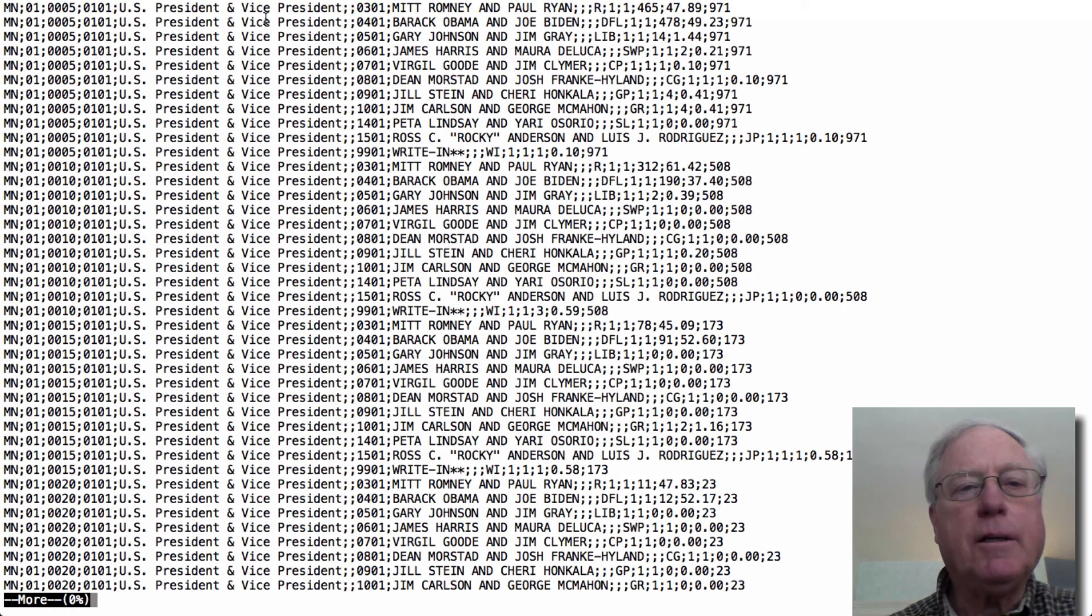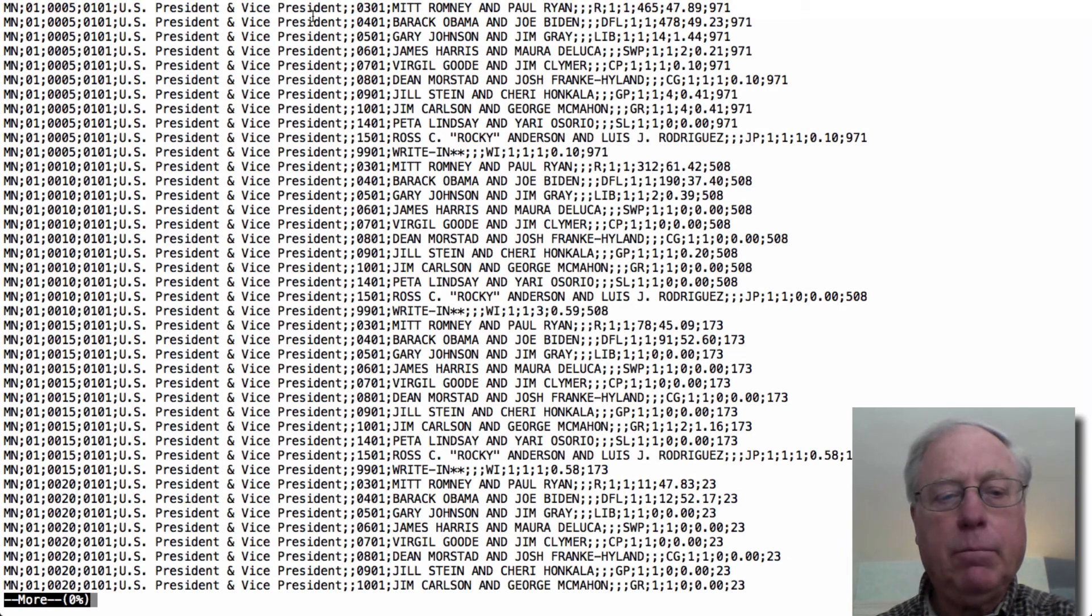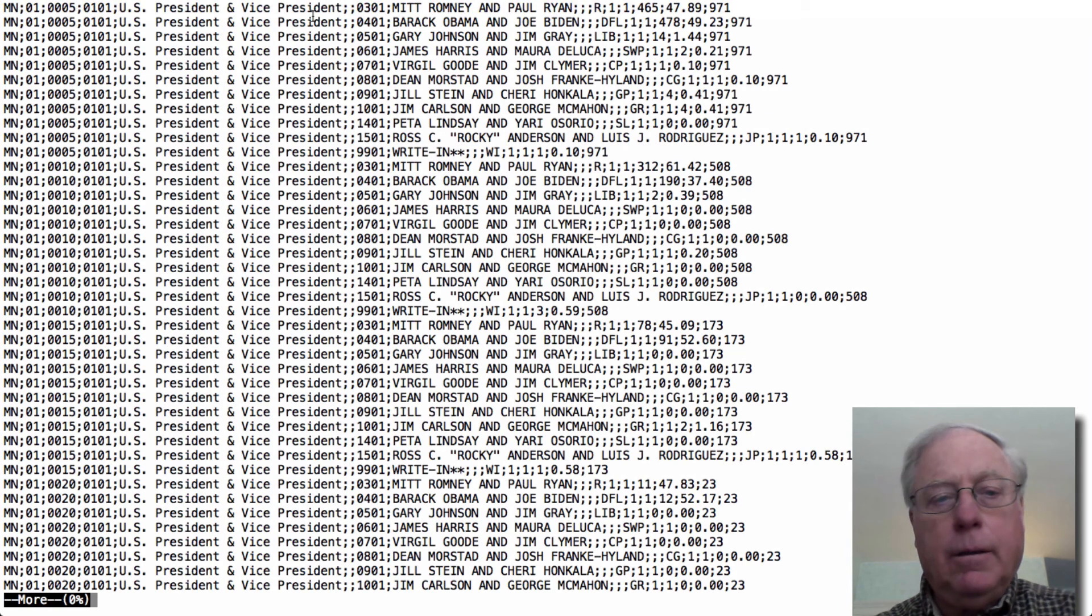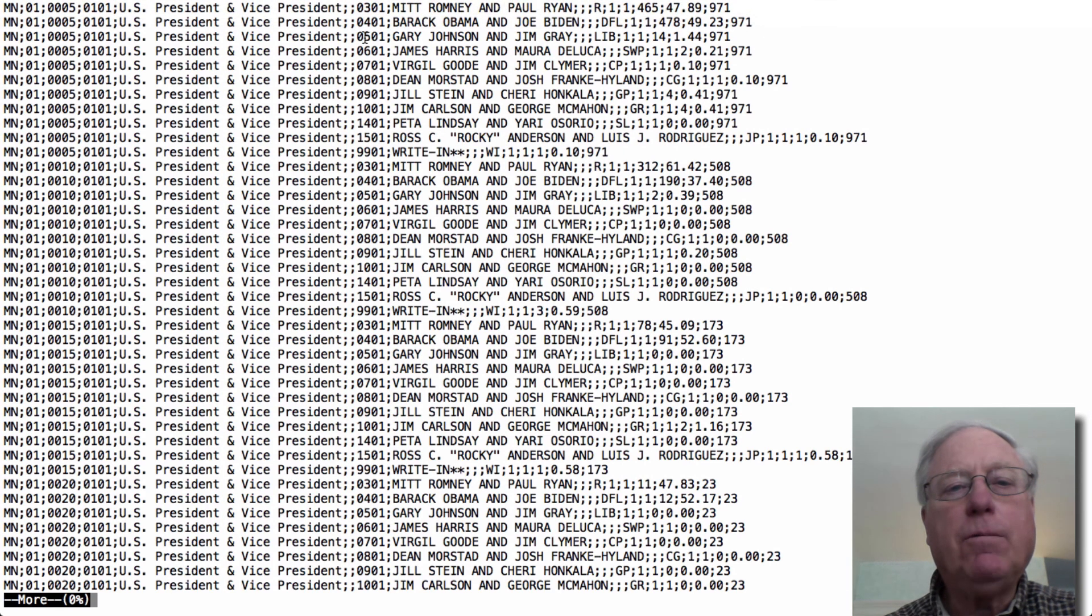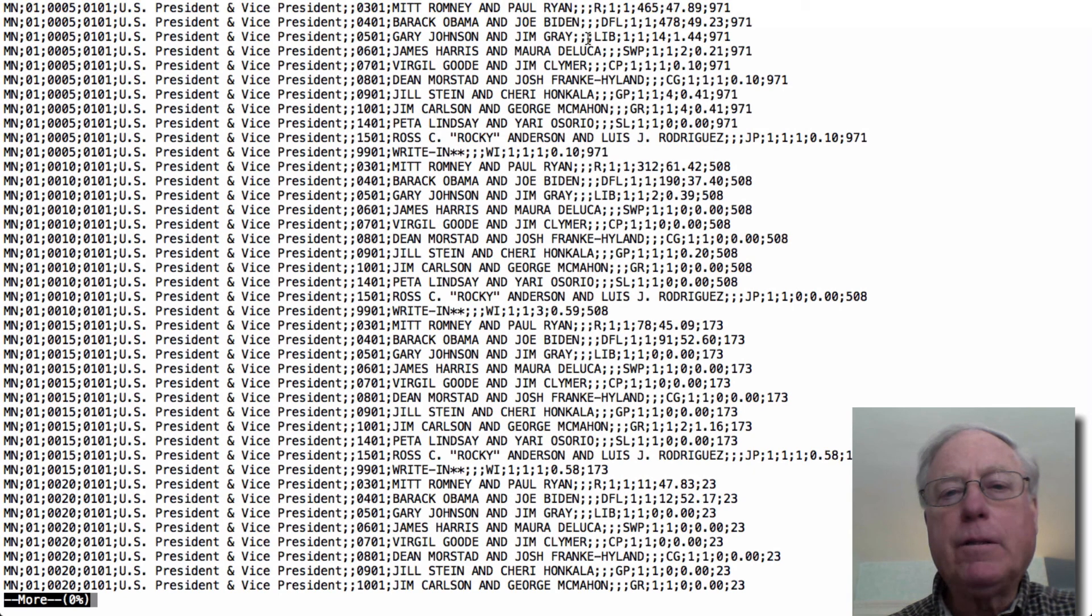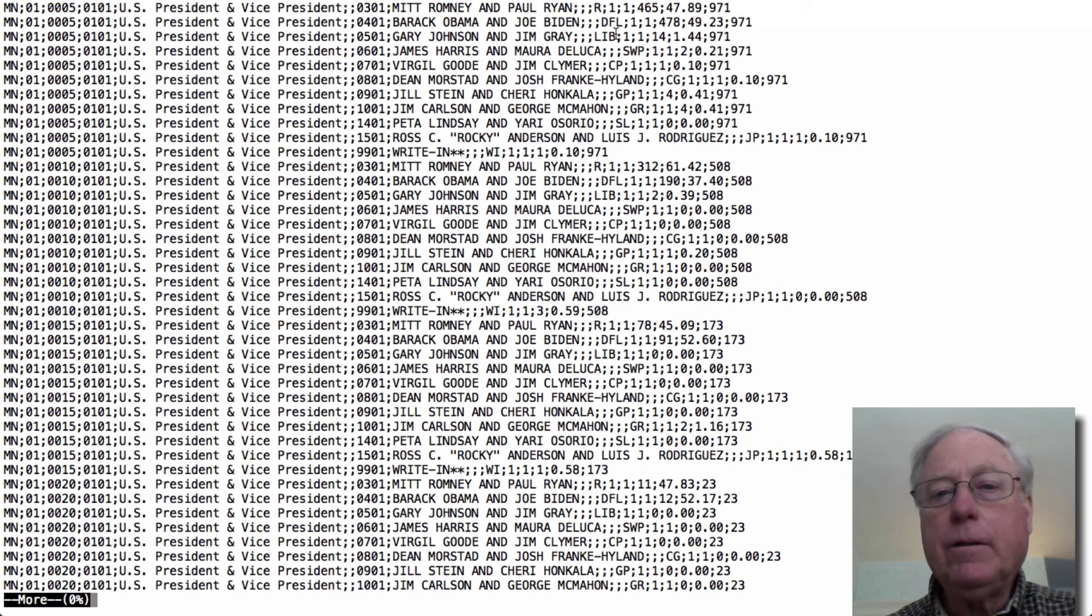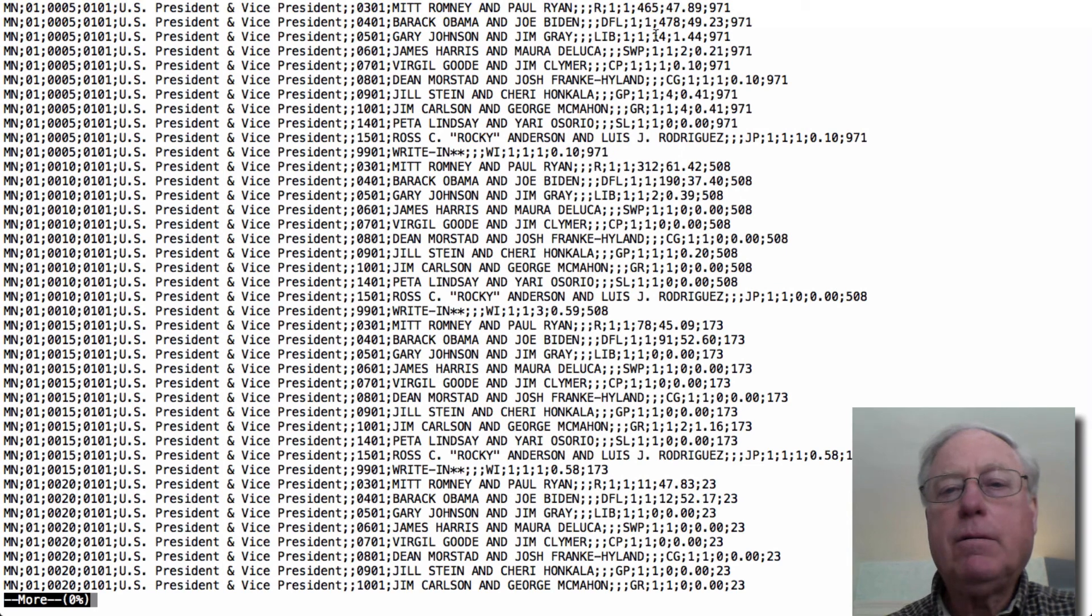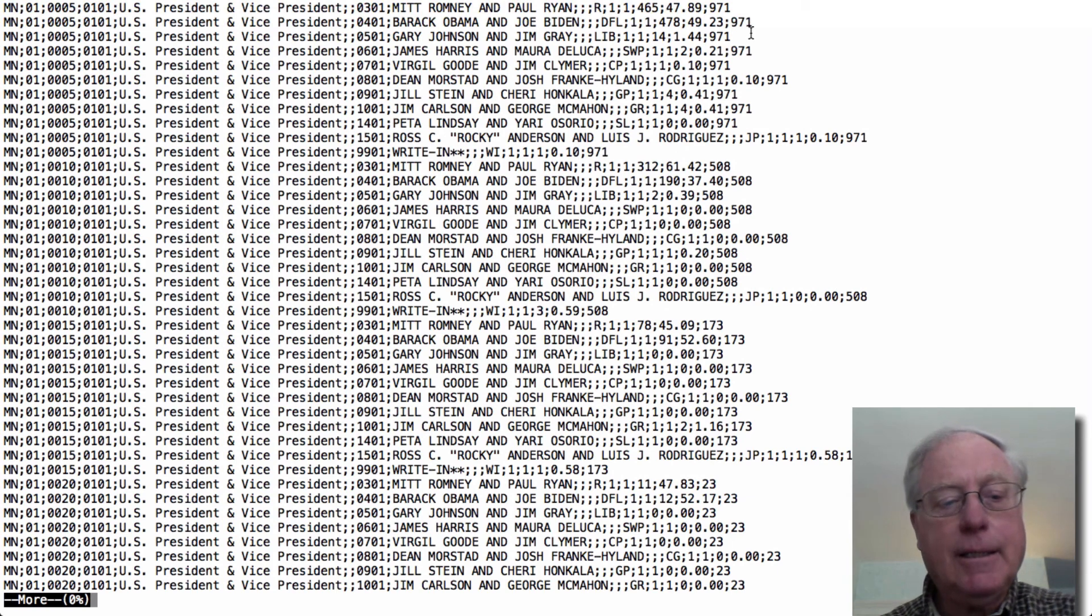U.S. president, vice president, followed by a blank field, it looks like, followed by a number representing the candidates. So this 0501 is for Gary Johnson, then the candidate names, and then two more fields that are blank, so we're going to ignore them, then the name of the party, then two more fields that have always have one and one in them that we're going to ignore, then the number of votes in this precinct for that candidate or those candidates, followed by the percent vote for them, followed by the total number of votes cast in that precinct. So that's the table that we want to create.